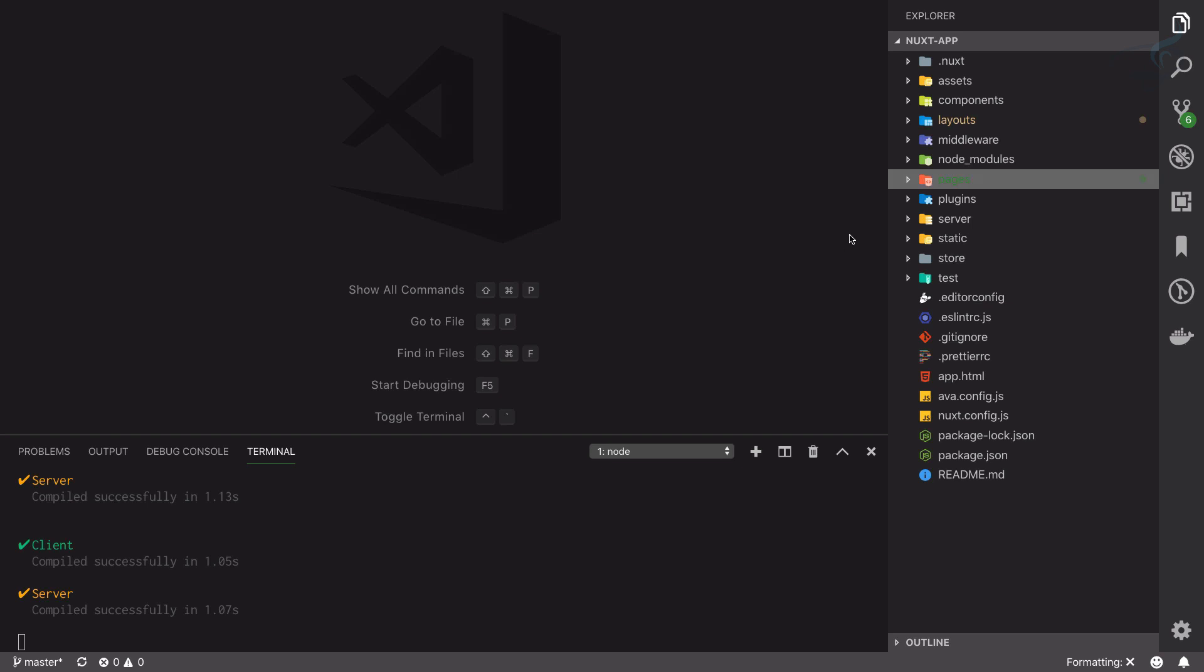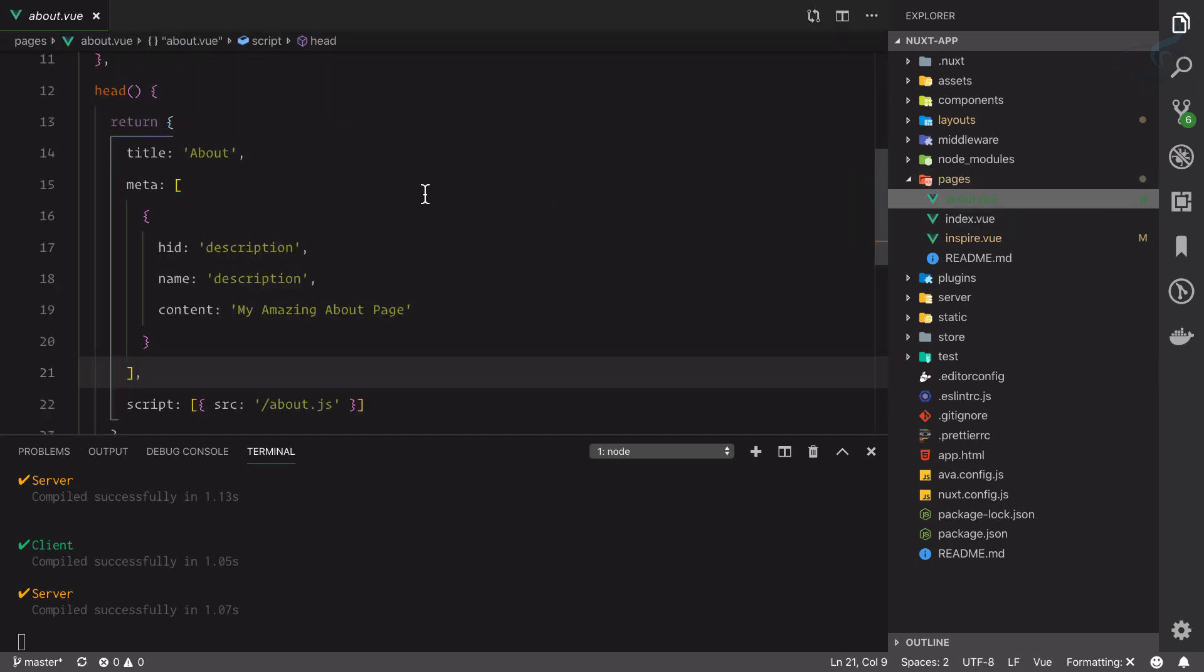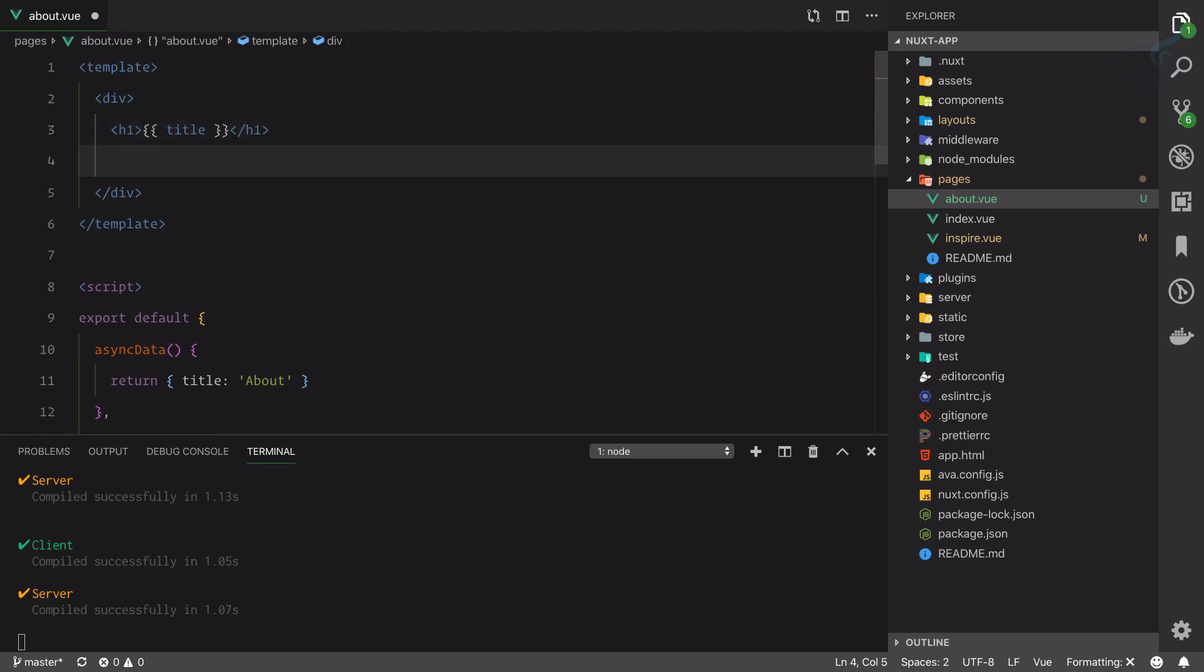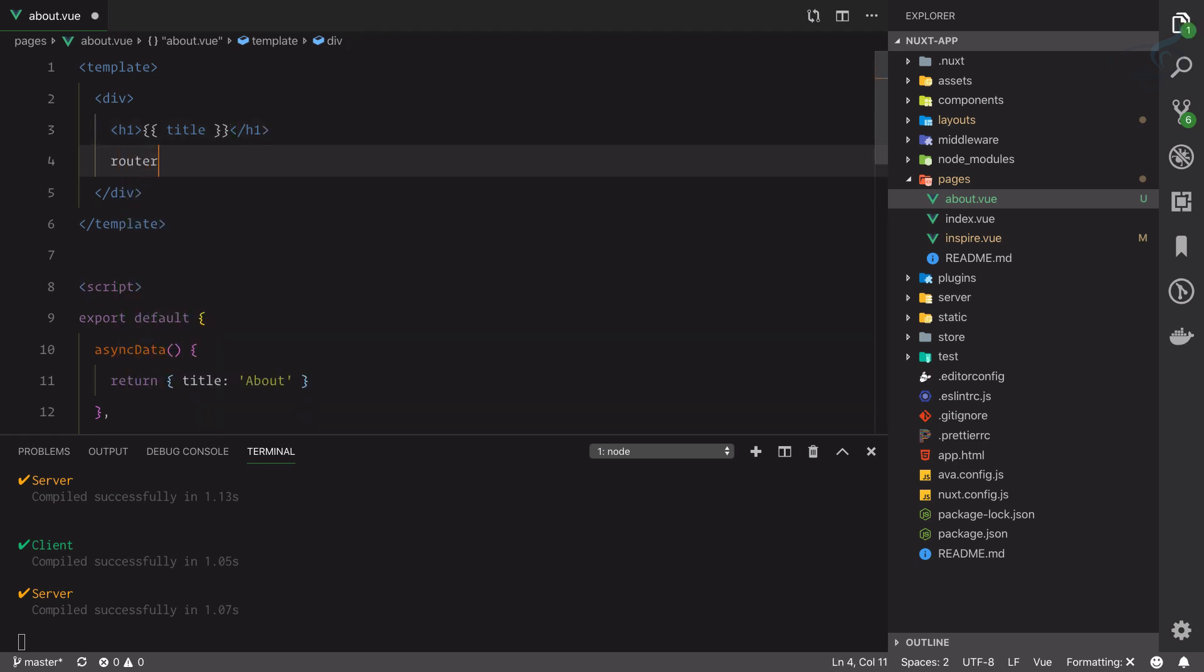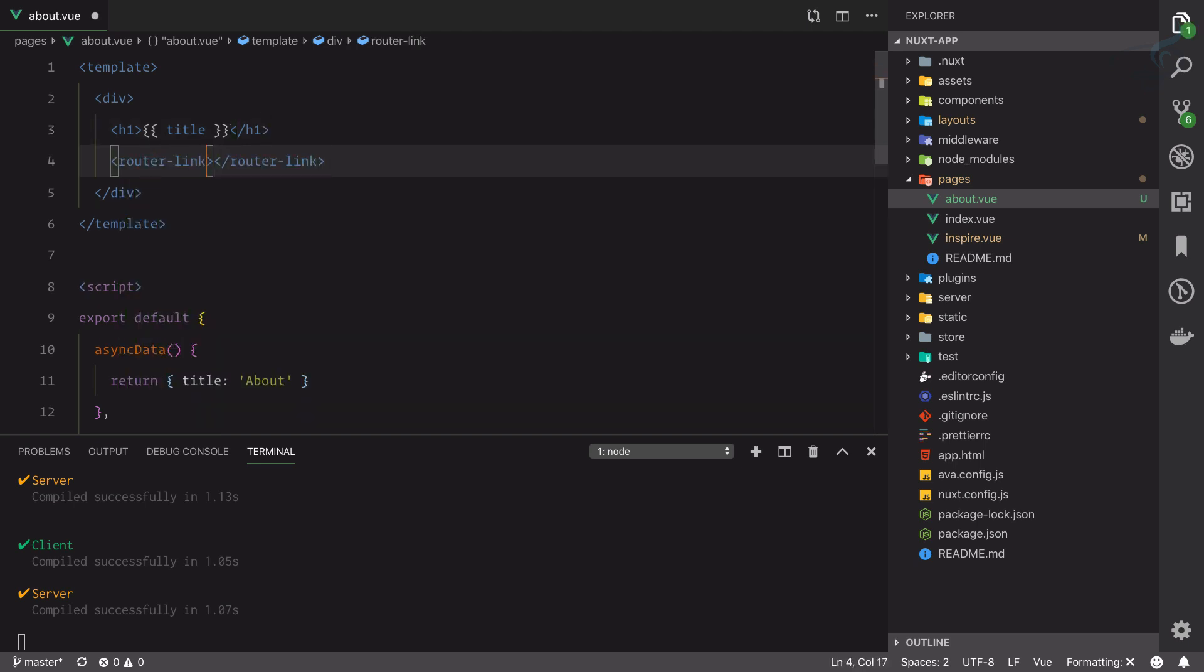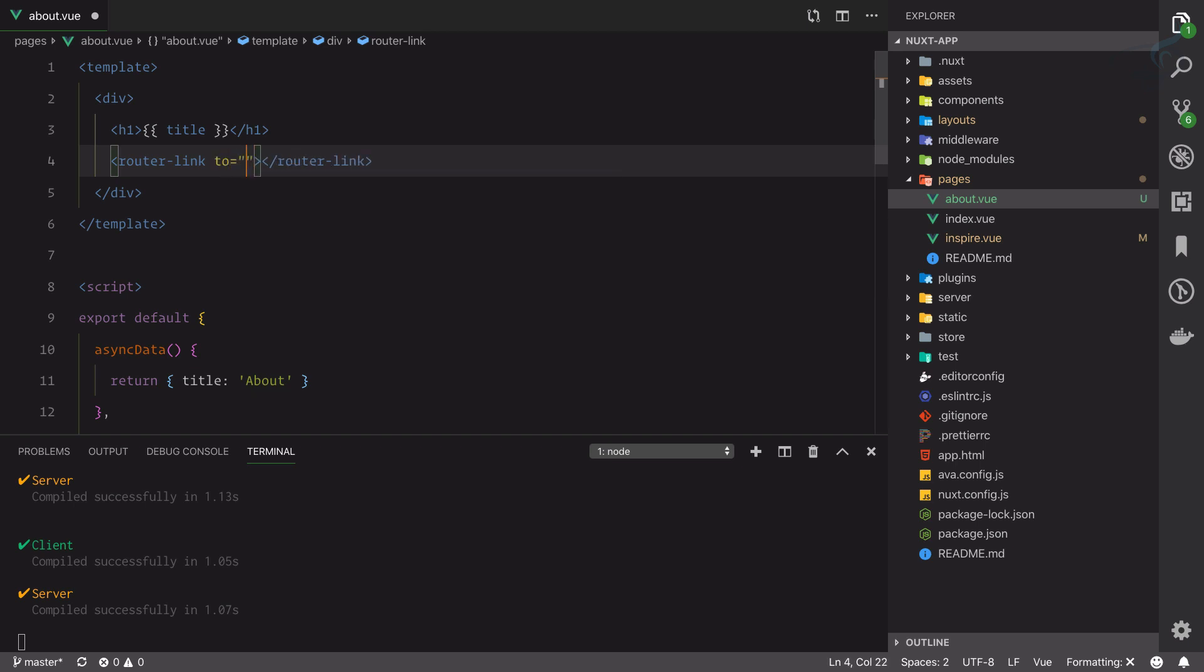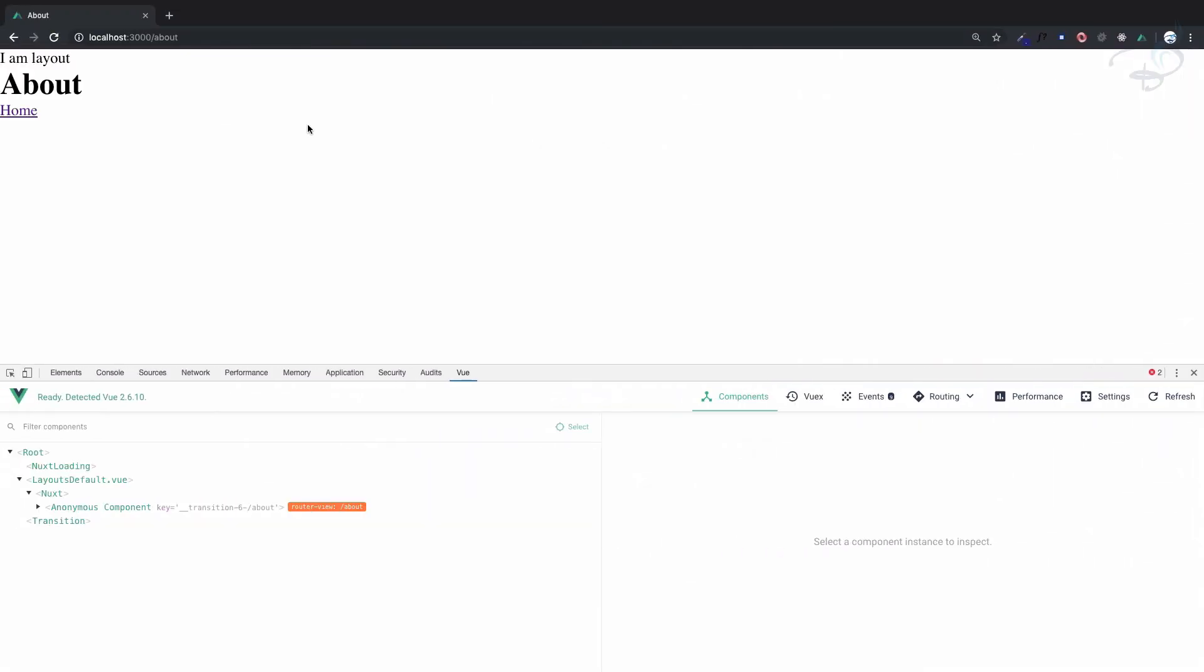In Nuxt we are using the Vue Router, and if you are familiar with Vue Router, what you generally do is create router-link and here you will provide 'to' slash, that means home. So if I save this file on this about page we have a link called home and if I click here, we are on the home page.